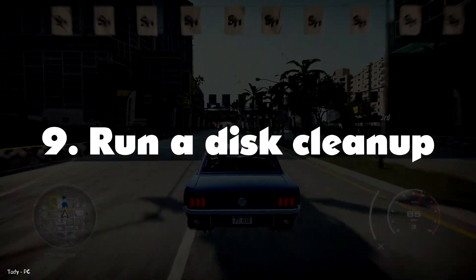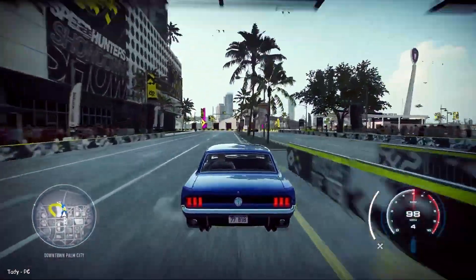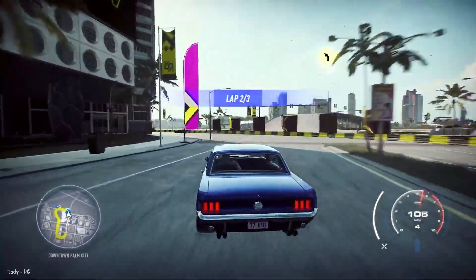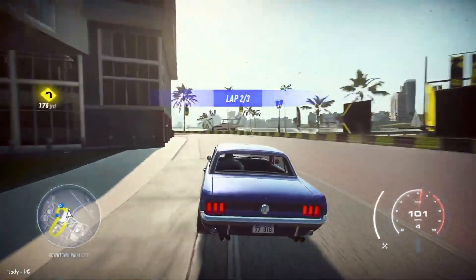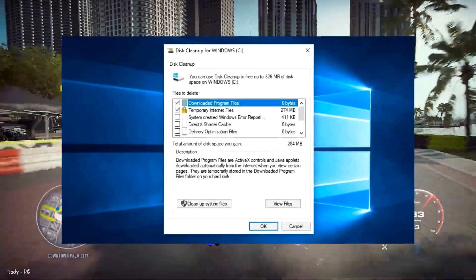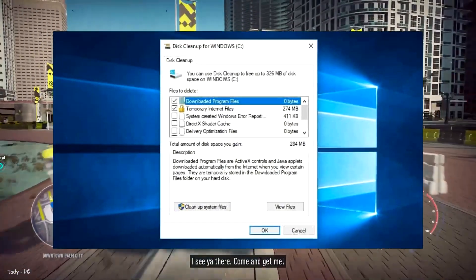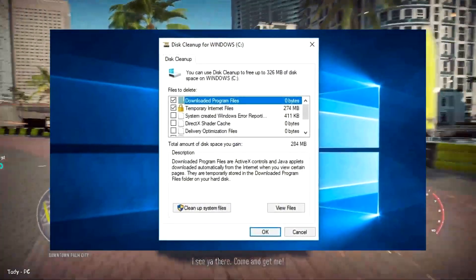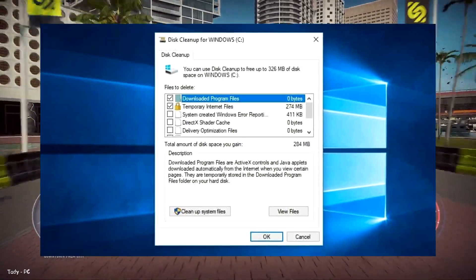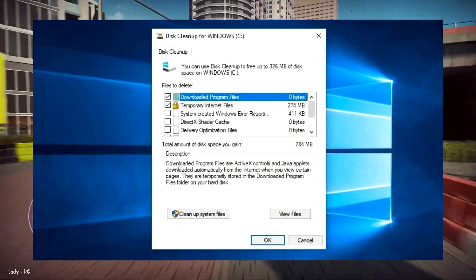Number 9: Run a Disk Cleanup. Windows comes with a built-in tool for cleaning up junk that accumulates over time. To access the Disk Cleanup tool, go to Control Panel, System and Security, Administrative Tools, and select Disk Cleanup from the list. Here, you can select the types of files you want to get rid of and click OK.